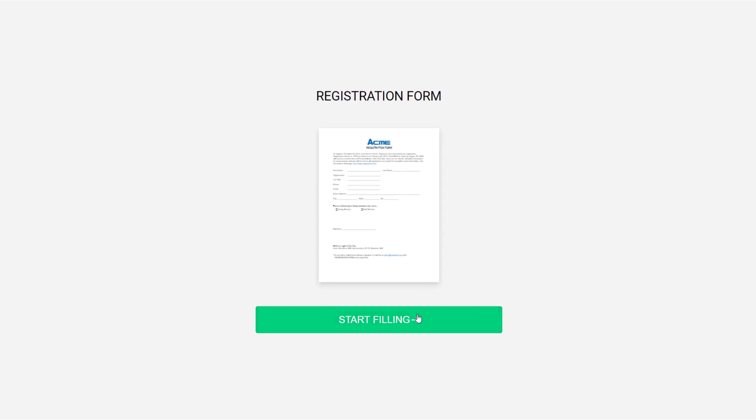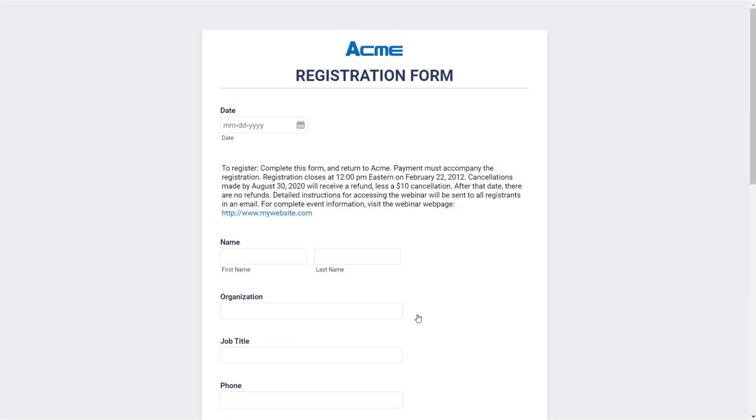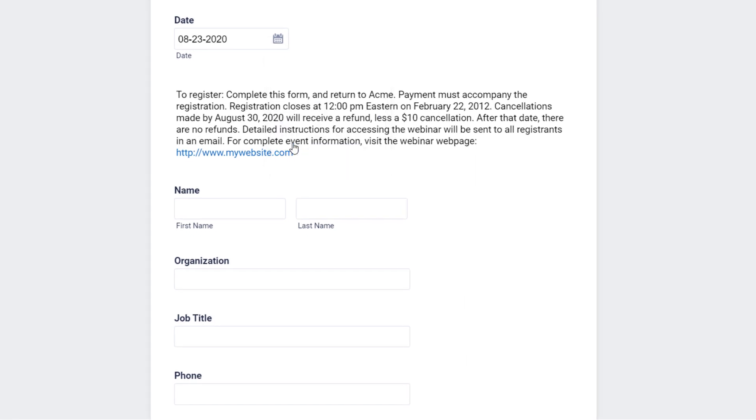When a user fills out your online form, all of the data they enter will be submitted securely to your JotForm account and automatically populate your original PDF form.